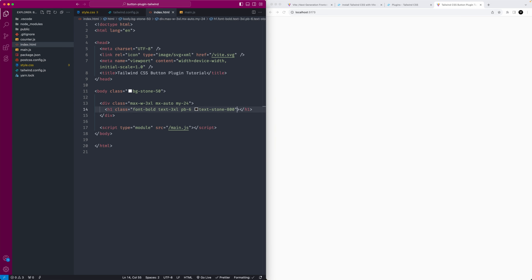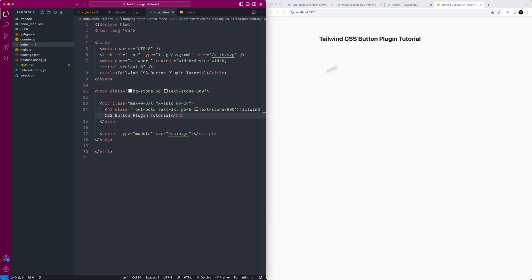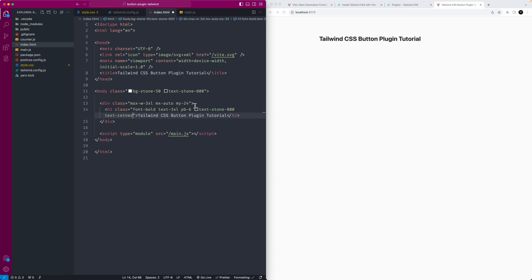I'll make the body text 'text-stone-800' to follow the theme and add the same title there to match. Then I'll add 'text-center' to that heading.